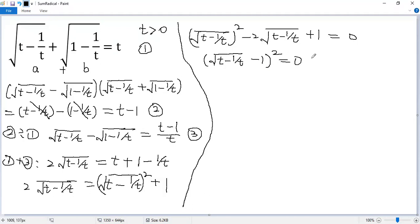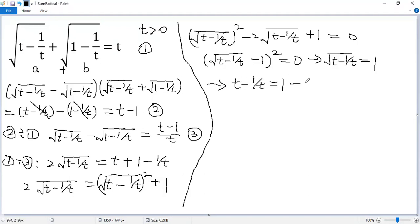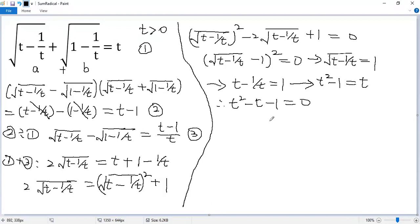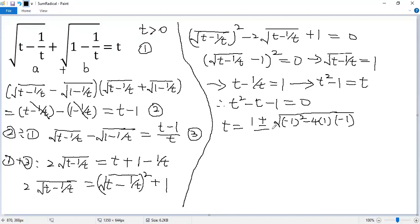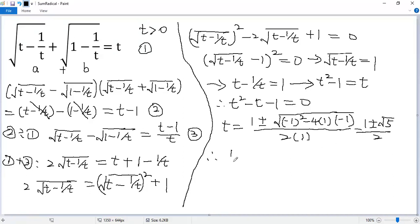So the inside must equal 0, giving square root of (t minus 1/t) equals 1. Squaring both sides: t minus 1/t equals 1. Multiplying both sides by t: t squared minus 1 equals t, so t squared minus t minus 1 equals 0. Applying the quadratic formula: t equals (1 plus or minus square root of 5) over 2.